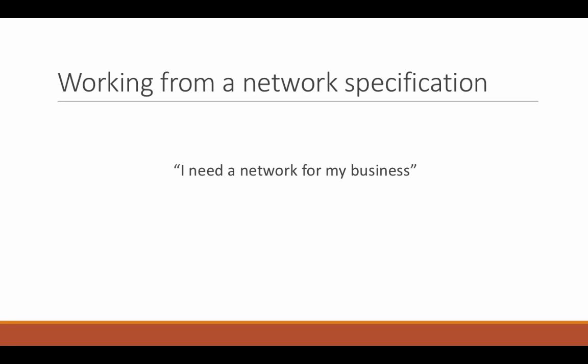If you've worked in IT before, you'll probably know that those who command the work of people in IT don't really know too much about it. That's why they hire specialists. Which means, unfortunately, when it comes to designing or creating something from a specification, the specification is usually rather lacking, to say the least. It might even be something like, I need a network for my business.